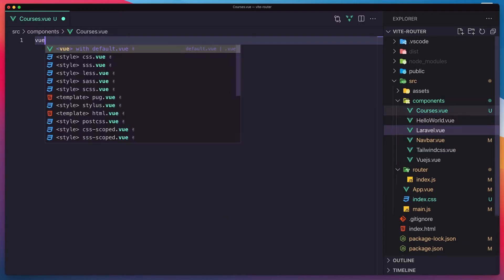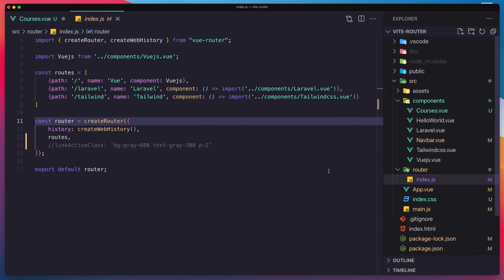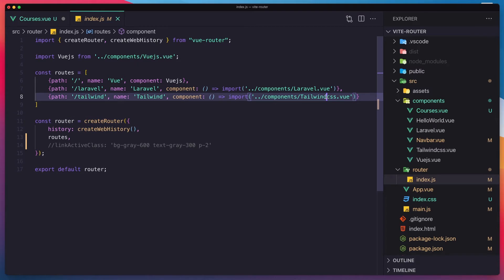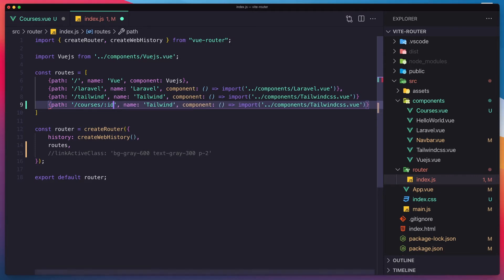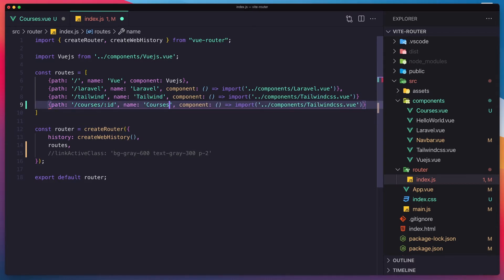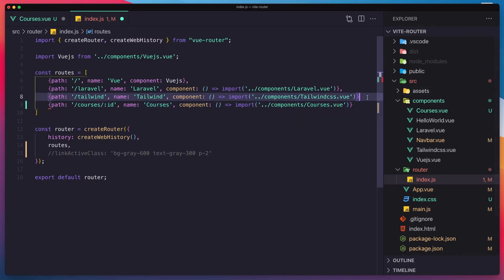Add the view template. Also in the router I need to register that. Copy and paste this one, just change this to be courses and add the ID. The name is going to be courses and also courses.view. Add the comma there. Save and close this one.